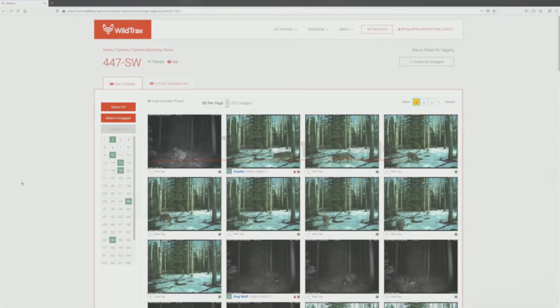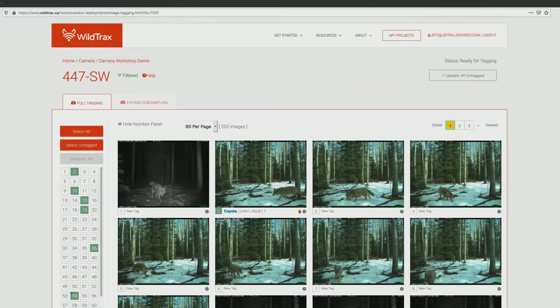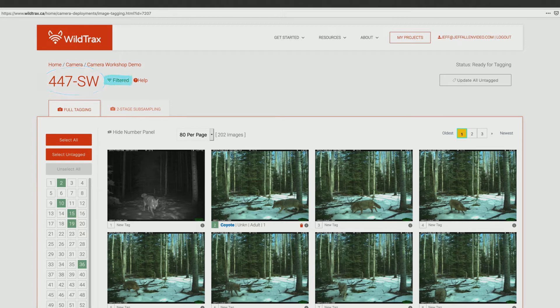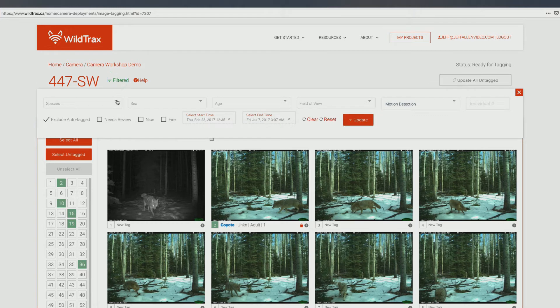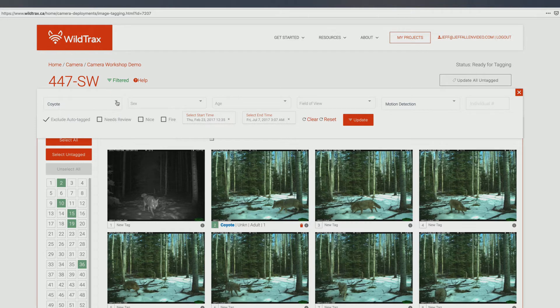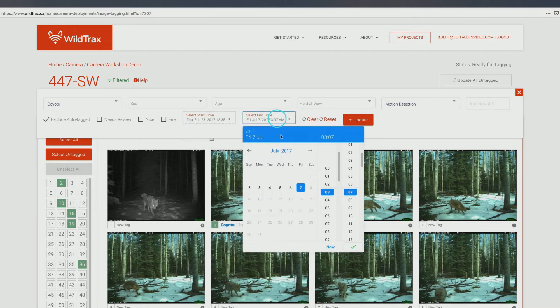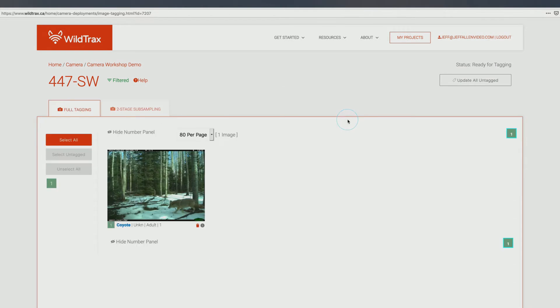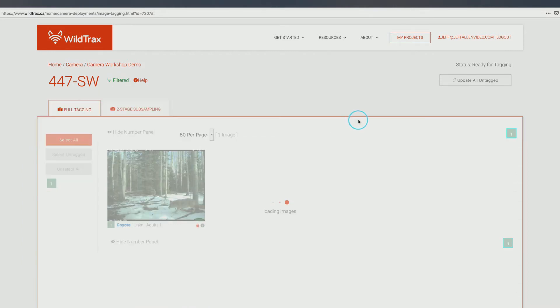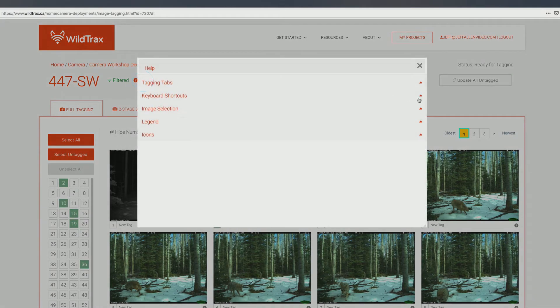The tagging page is where you'll spend most of your time processing images. The name of the deployment you are currently working on is shown on the top left of the page. Directly to the right, you will find options to filter tagged images. In the filter window, you can use the drop-down menus to search for specific tags or combinations of tags. Images for a specific time period can be found by modifying the date and time range. Click Update to apply the filters to your image set. To return to your original view, click Reset, followed by Update. You can use the Help menu to view tips and a list of commonly used keyboard shortcut commands.